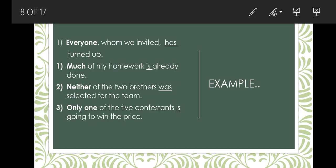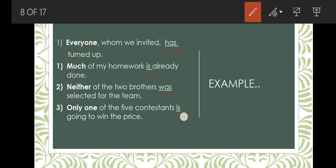Examples for agreement two: 'Everyone whom we invited has turned up' — 'has' is the singular verb. 'Much of the homework is already done' — homework is uncountable, so singular 'is.' 'Neither of the two brothers was selected for the team' — singular verb 'was.' 'Only one of the five contestants is going to win the prize' — 'one of the' takes singular verb 'is.'